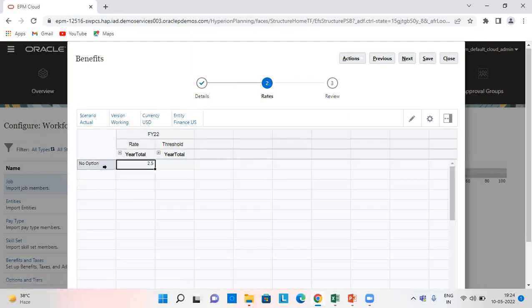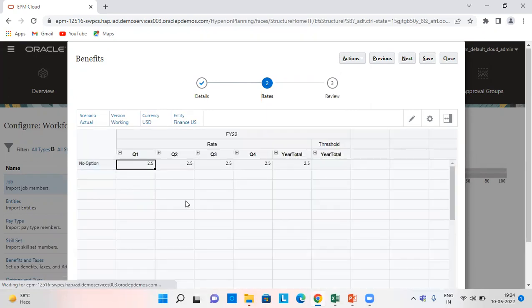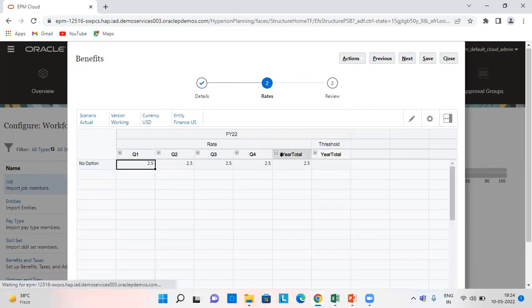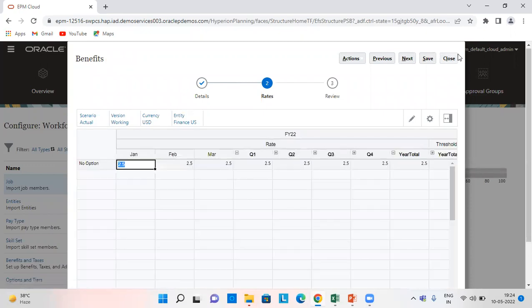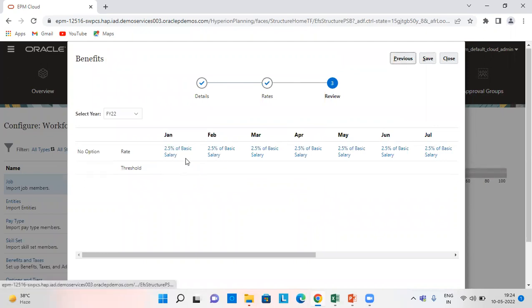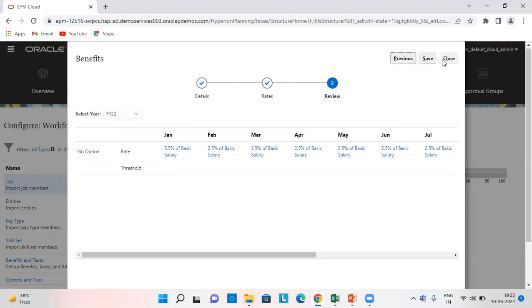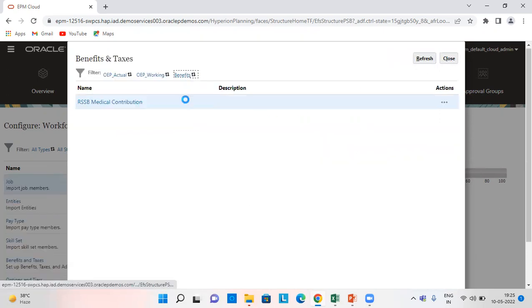So in the next step, I have set it as 2.5% for FY 22. So we can see it is 2.5% of the basic salary, all the assumptions which I have given, and similarly for additional benefits.